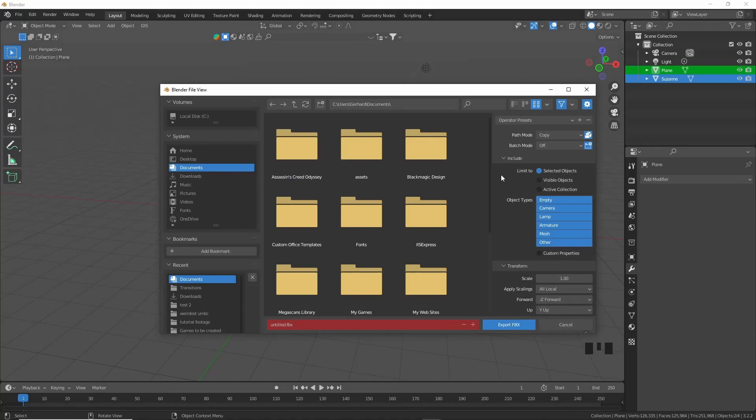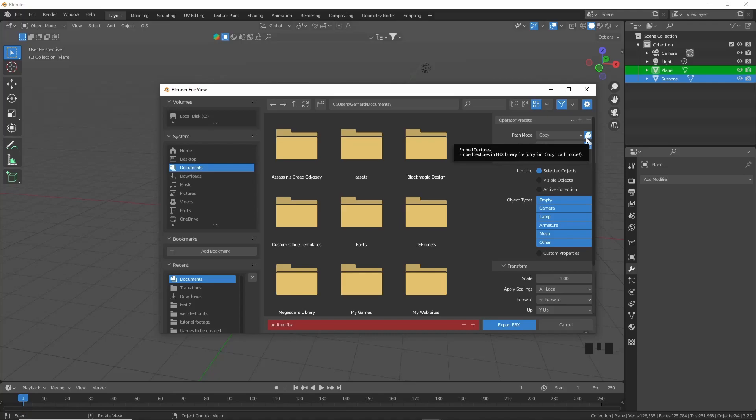You'll see I already have Copy enabled here at the path mode, and I've clicked this little Embed Textures thing here. That will just embed all your textures into this FBX model. But just keep in mind, Blender is not really good at exporting textures in any file type, and it would be most advisable to have image textures for your models.